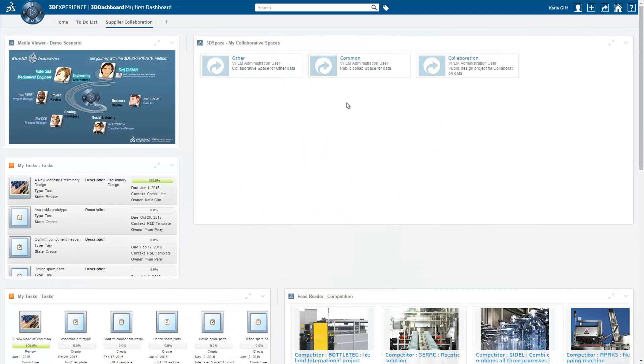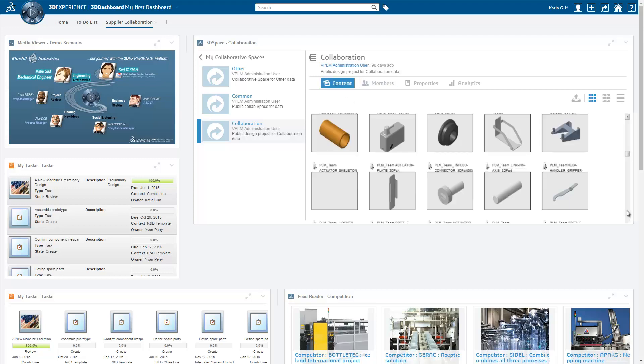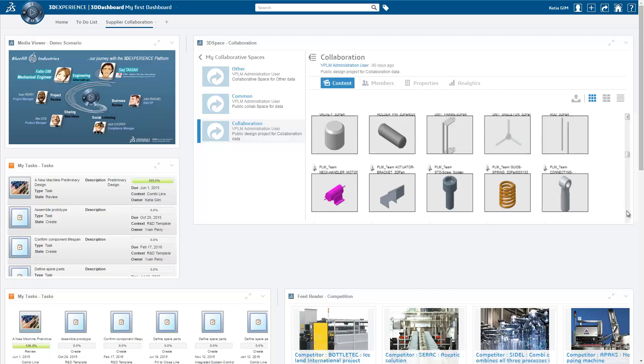Collaboration with suppliers is simplified, sharing work-in-progress data in a collaborative space used here to collaborate with an engineering office.